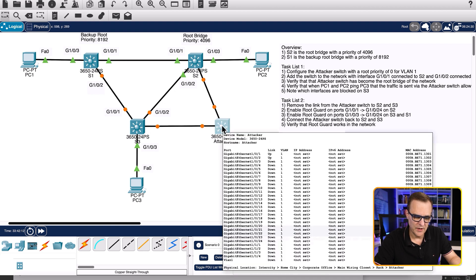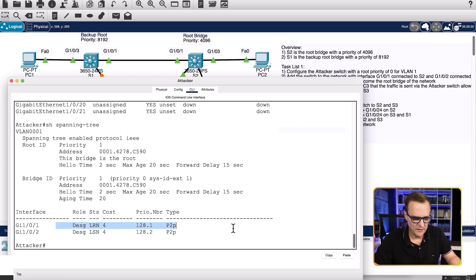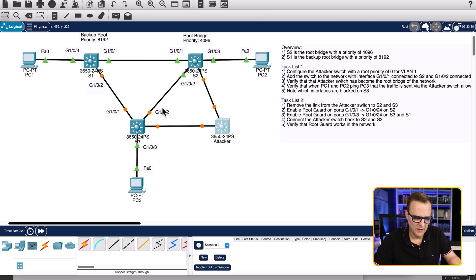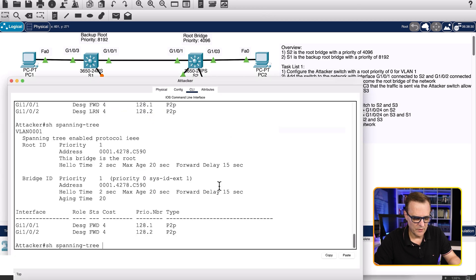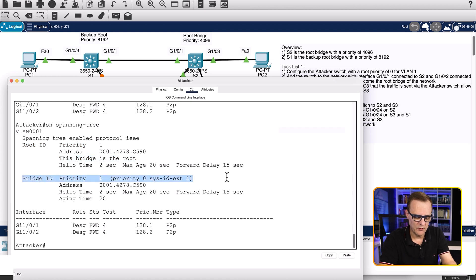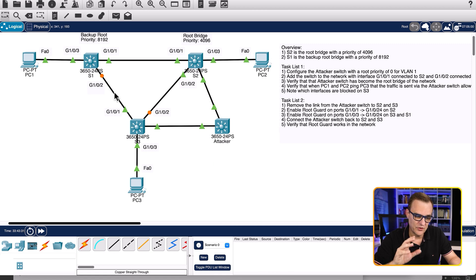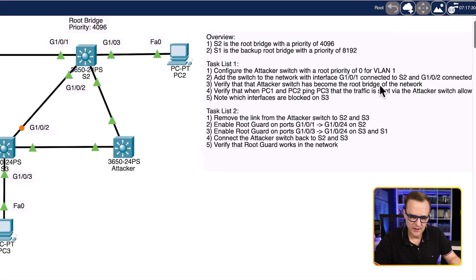Spanning tree is trying to converge now and the interfaces have gone up. Show spanning tree — the interfaces are currently designated and learning, so it will take a bit of time to converge. Notice a bunch of links are showing orange. The root ID priority is now one — this bridge is the root, with a bridge ID priority of zero plus the extended system ID of one. The attacker switch is now the root switch. Notice this port is blocking and that port is blocking, so we've verified the attacker has become the root bridge.